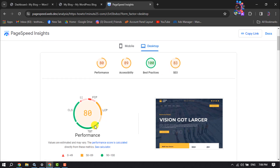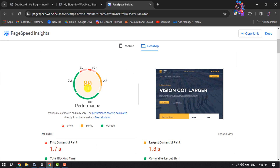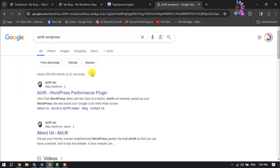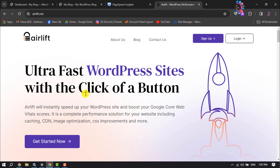Now I'll show you how to speed up your WordPress website. First, we have to install the Airlift plugin and add our WordPress website in Airlift. Search for 'Airlift WordPress' to find the official website. Airlift promises ultra-fast WordPress sites with one click, instantly speeding up your site and boosting your Google Core Web Vitals scores. It's a complete performance solution including caching, CDN, image optimization, CSS improvements, and more.